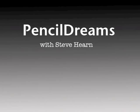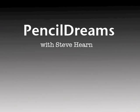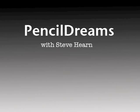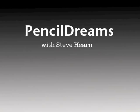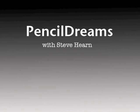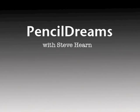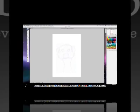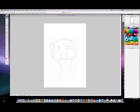Hello and welcome to Pencil Dreams with Steve Hearn. I'm showing you my meerkat and what I've done here.